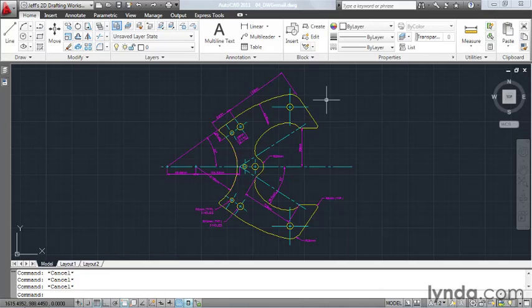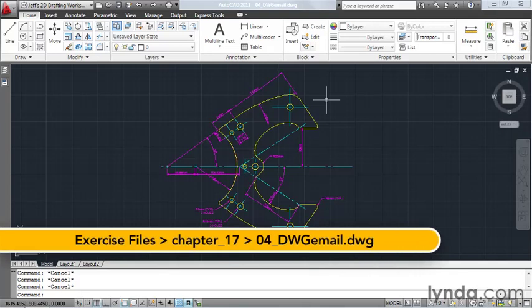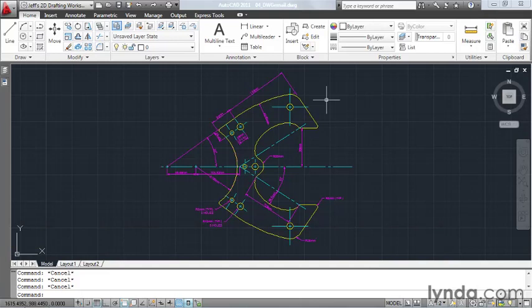Email is the primary way companies communicate. Using email, we can ship our drawings to clients or sub-consultants in a matter of seconds. In this lesson, we're going to learn how to use AutoCAD to email our drawings.